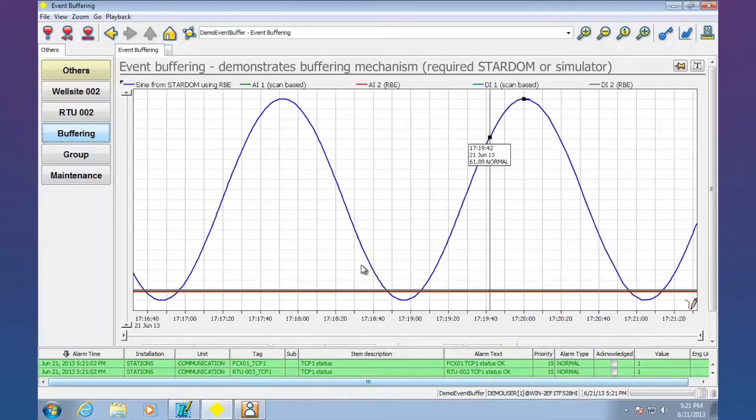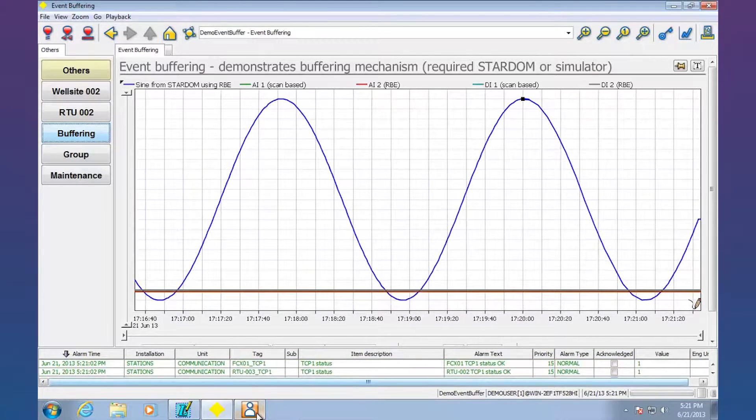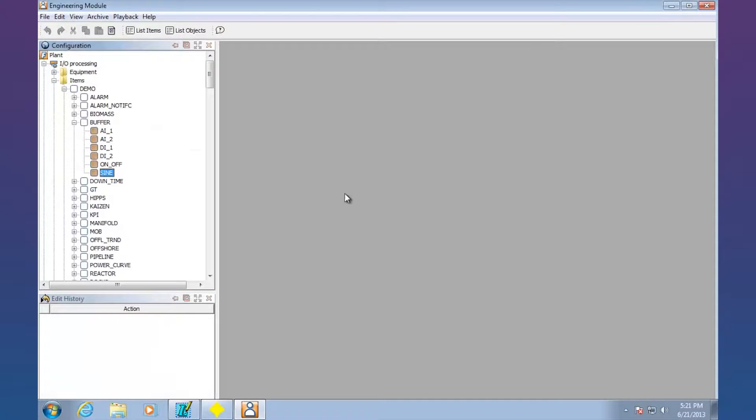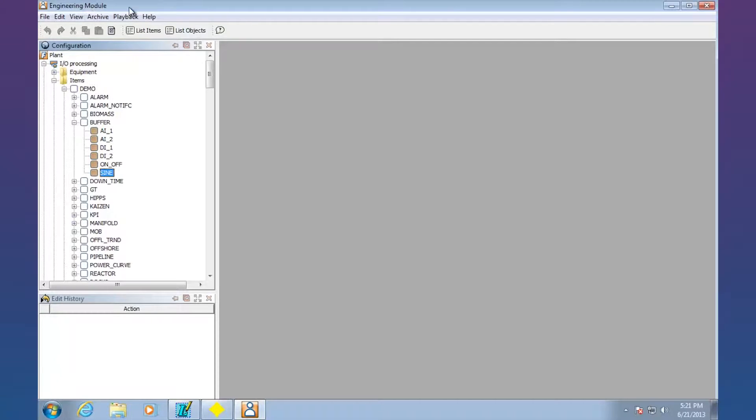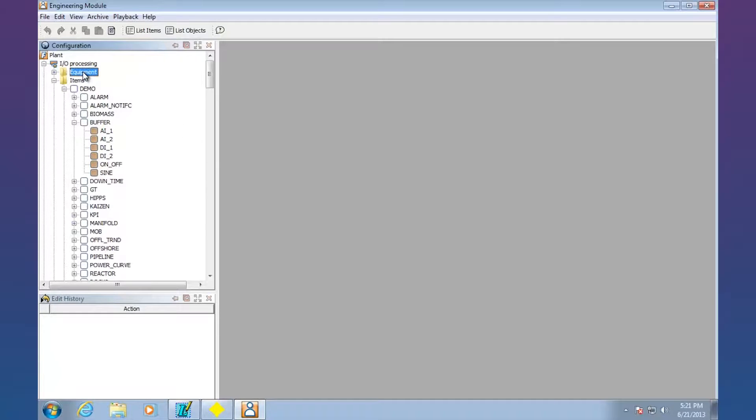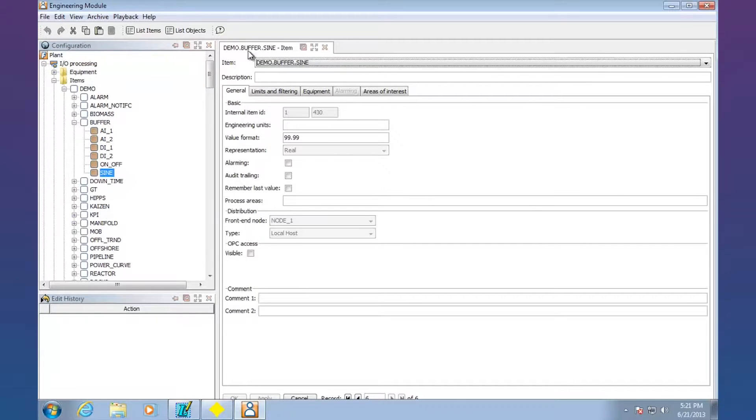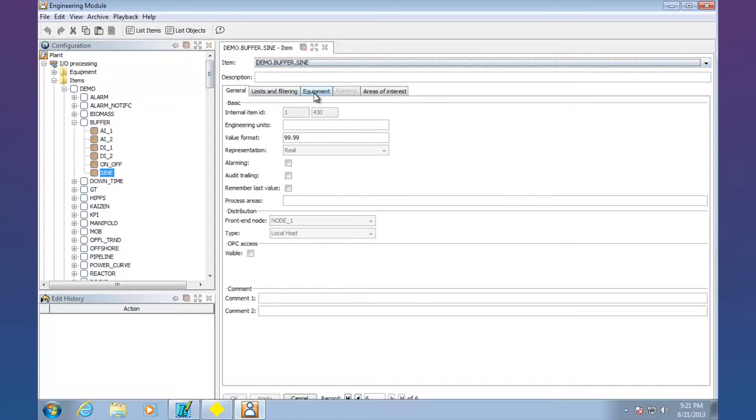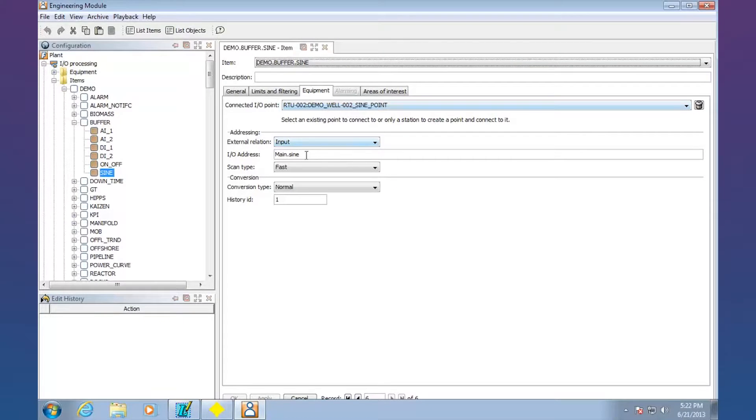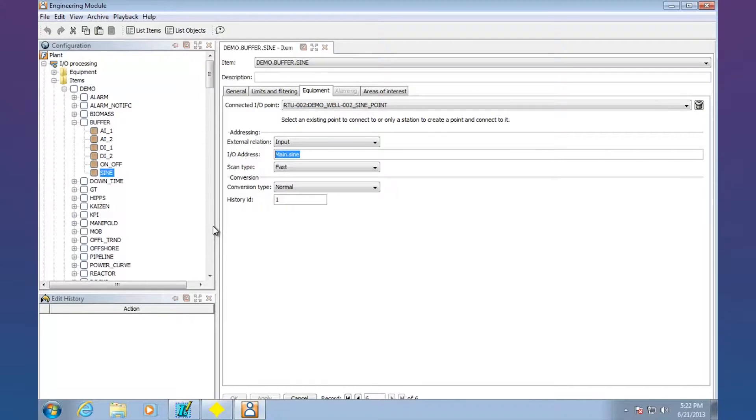Let's take a look at technically some of the things you got to do to set that up. Well the first thing you got to do is under FastTools, under its engineering module, this is where you set up all its points and communications and events and stuff like that. You actually got to go set up your equipment so that you're communicating with the Stardom unit. And then you've got to make sure that you set up a point. So these are the points that you're going to be pulling in from the Stardom unit. We can see here's the equipment and here's the point. There's the particular value we're bringing straight out of it.